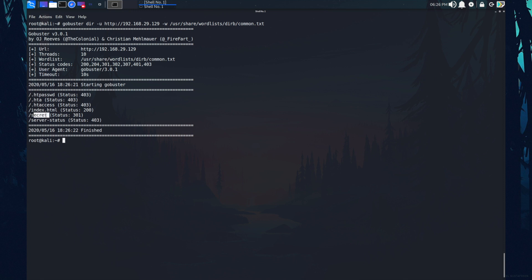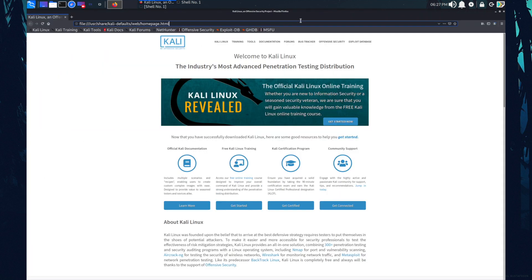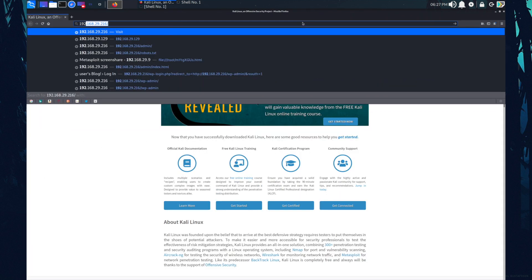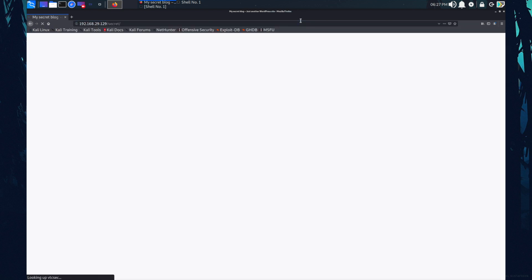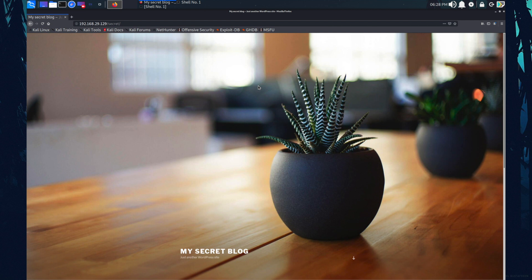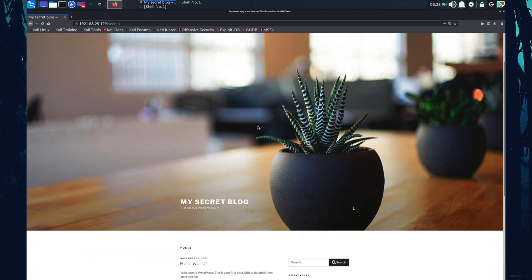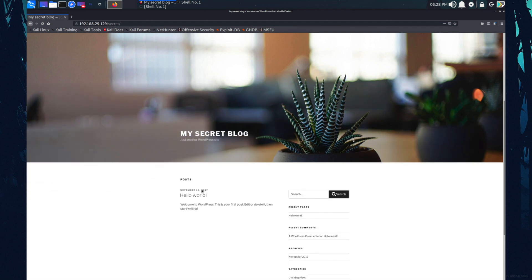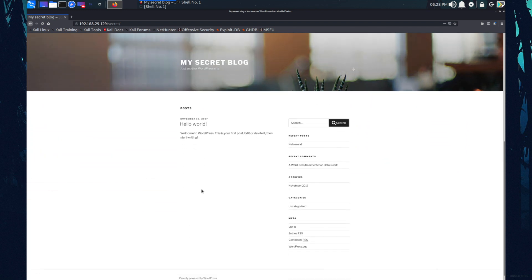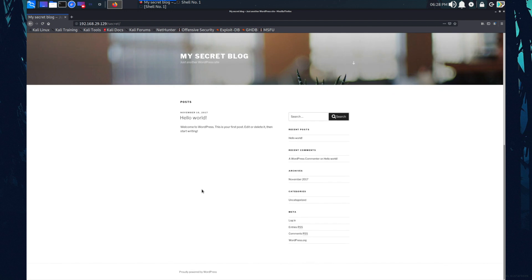We got some directories and a file that is index.html. The one I'm interested in this directory, the secret one. I'm just copying this real quick. Open up my browser. So this is some secret blog and this is a wordpress site. As I can see over here, this is a wordpress site. And as we look more, voila, we got a login page over here.